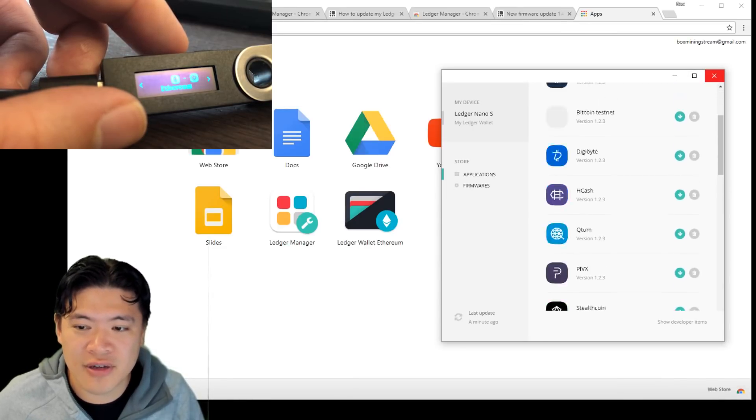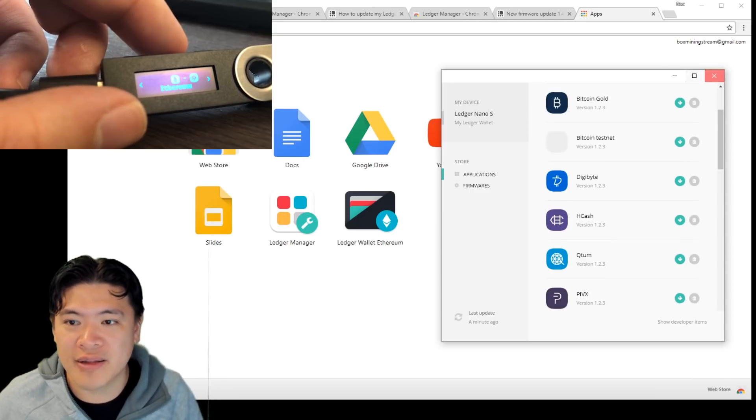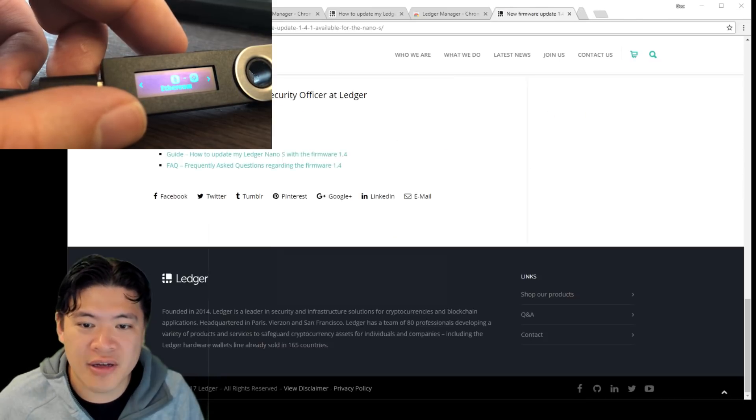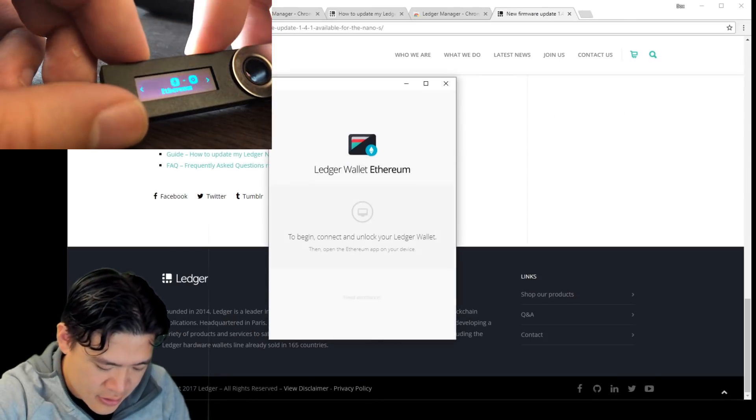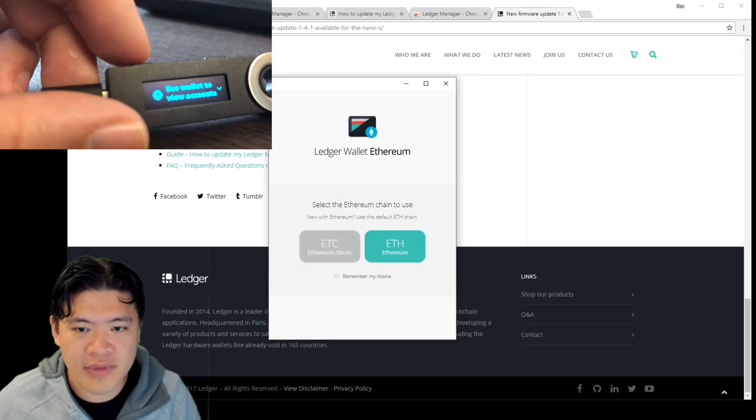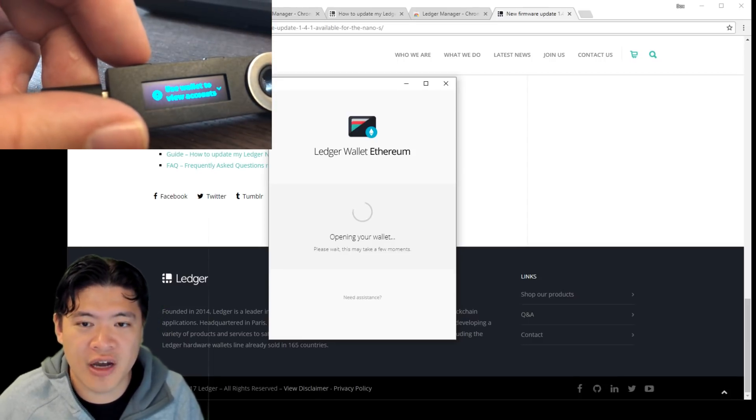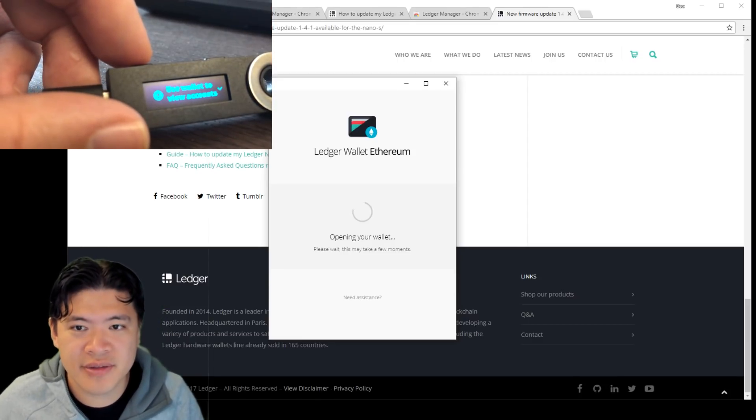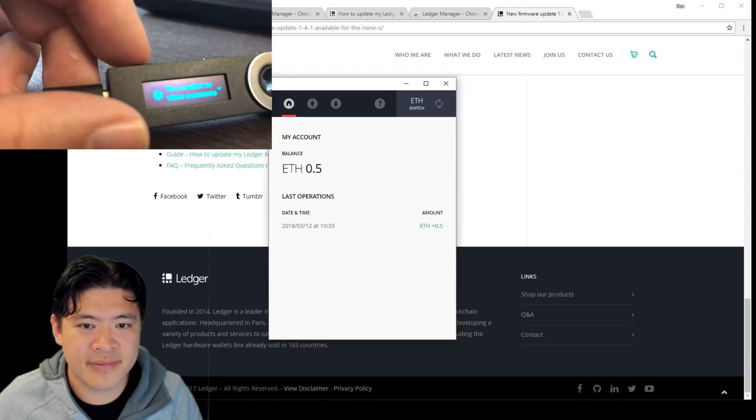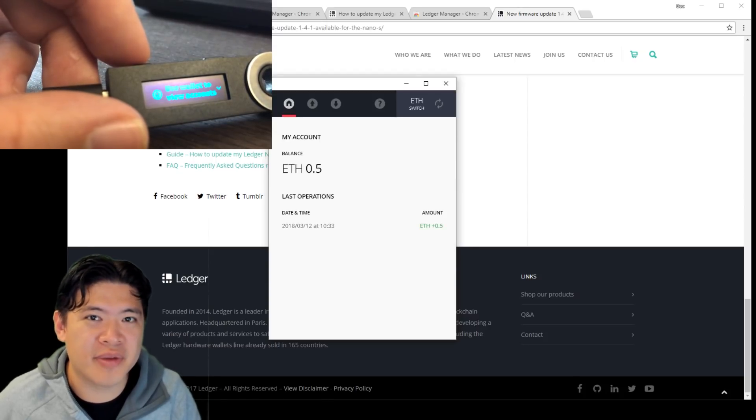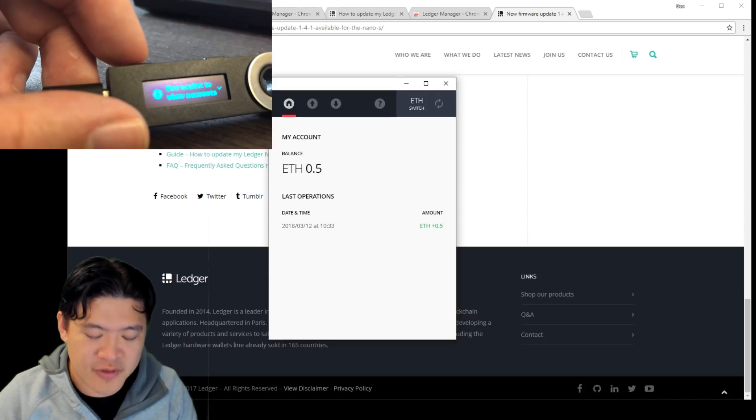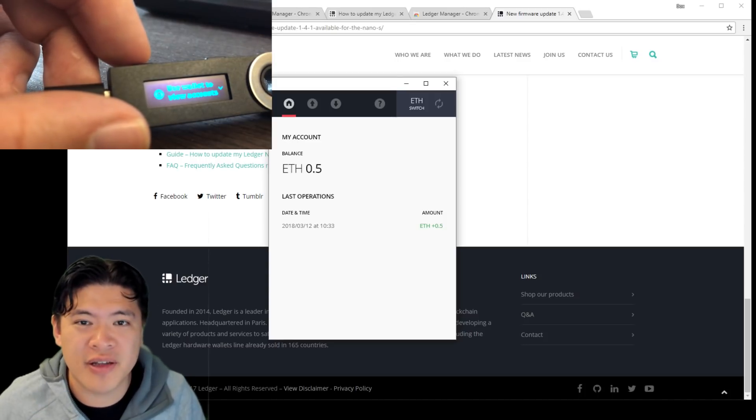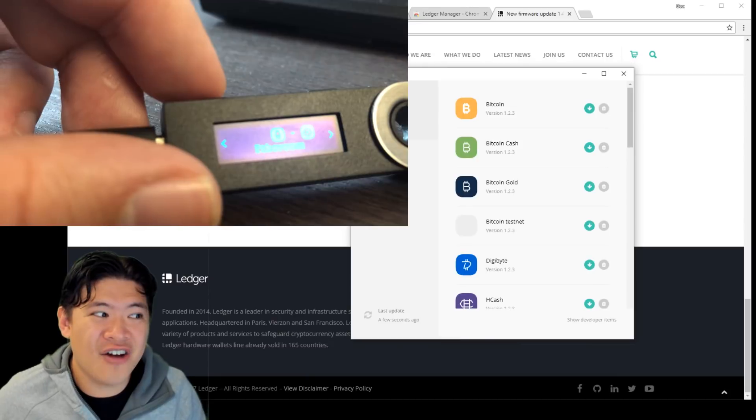I've made sure I installed the Ethereum app and it shows up on my ledger. I'm going to open the Ethereum wallet, enter that, Ethereum, opening up my wallet, and voila, I have 0.5 Ethereum there. So my coins aren't lost, they're in the device. My device is now updated to the newest ledger manager.